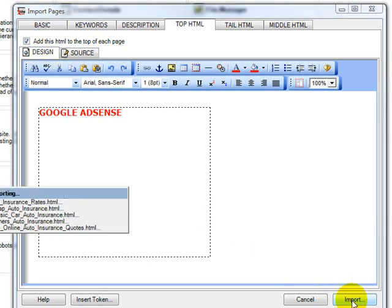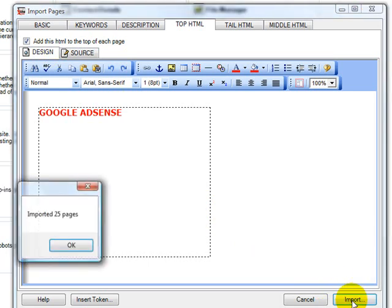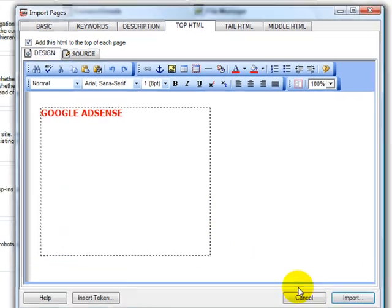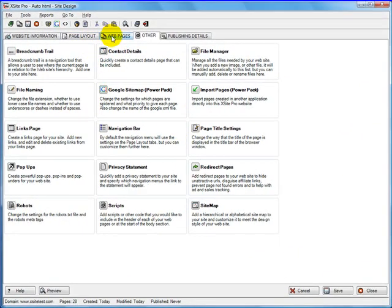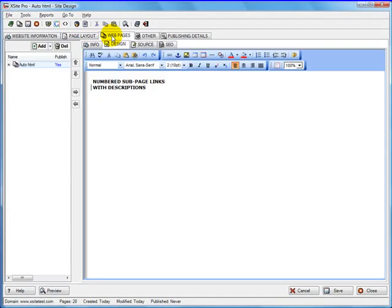I'll click on import. Click OK and click cancel. Go to the web pages.